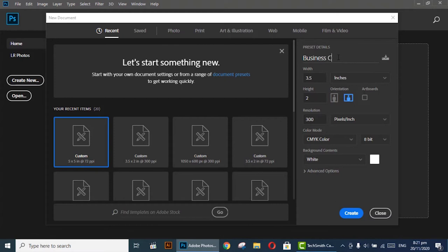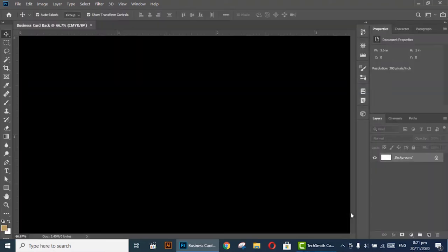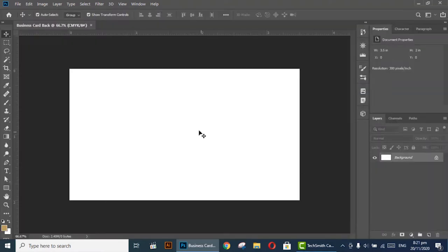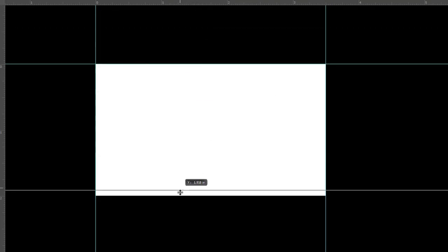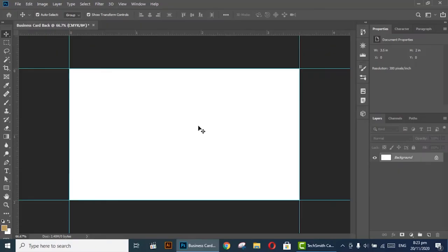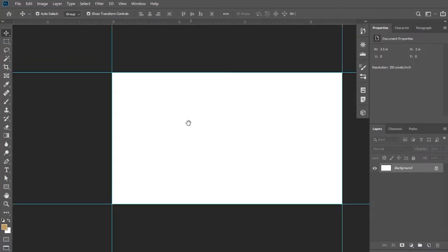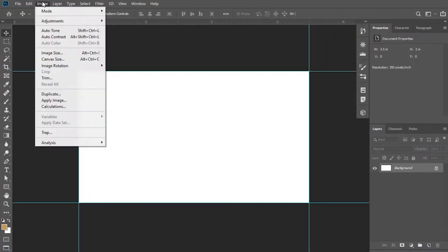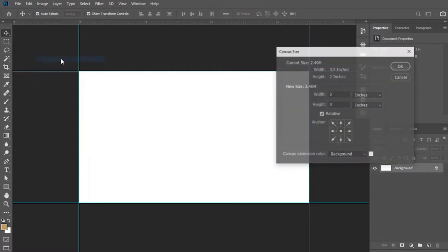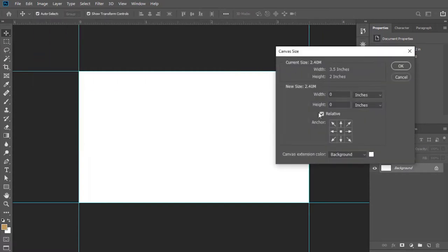Now we are going to add bleed area, so follow this. Keep the rulers to the edge of the document. Go to Image, select Canvas Size. Please note that this option Relative must be checked. Write the width and height both as 0.25 inches.